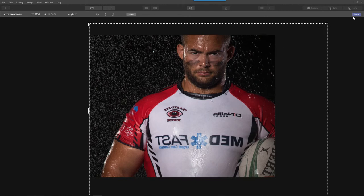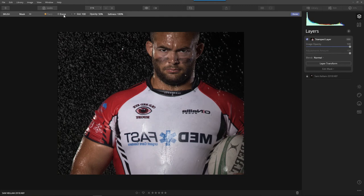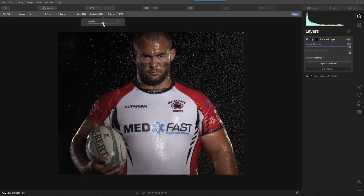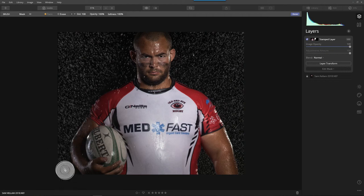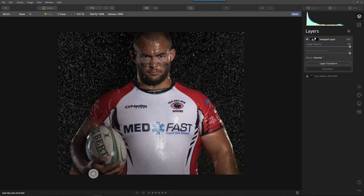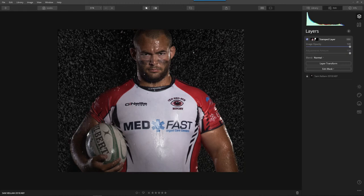That looks good. I'm in repair mode now — Edit Brush — and instead of erasing I want to paint at 100% opacity and paint in some of these rain droplets. Because I expanded the way I did, I don't really have to worry too much about overlapping. And that area is going to be covered up a little bit when we do a vignette. Done — look what we just did. We added a bunch of rain to the opposite side.